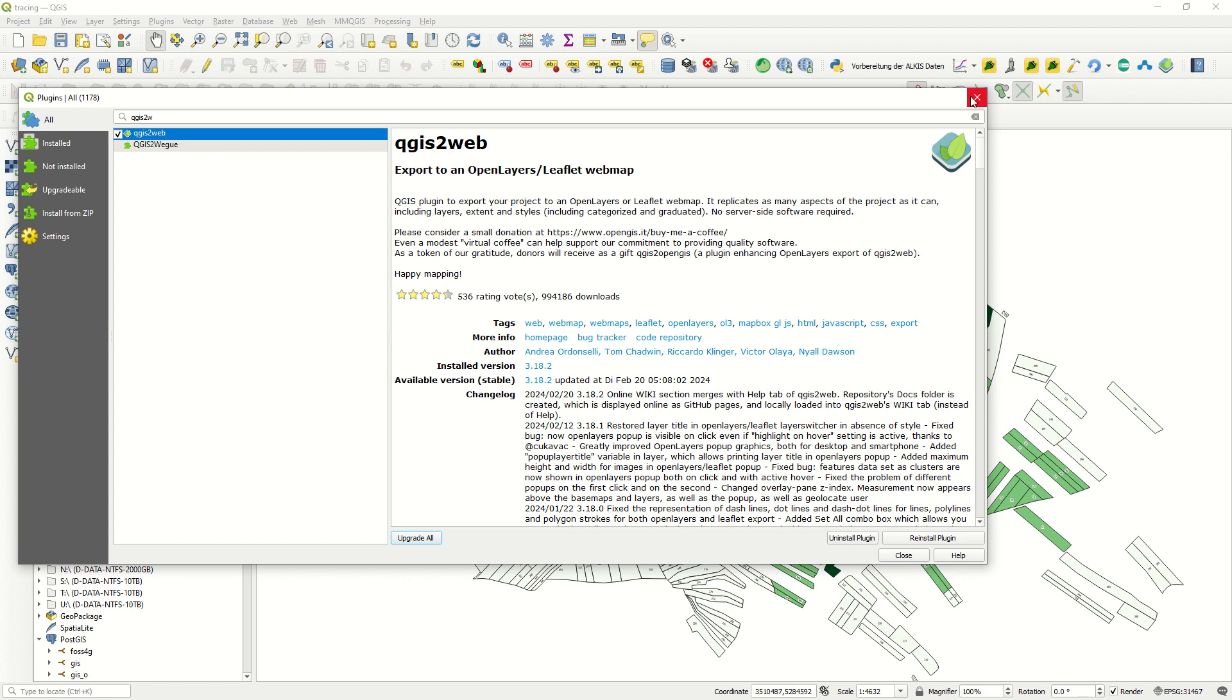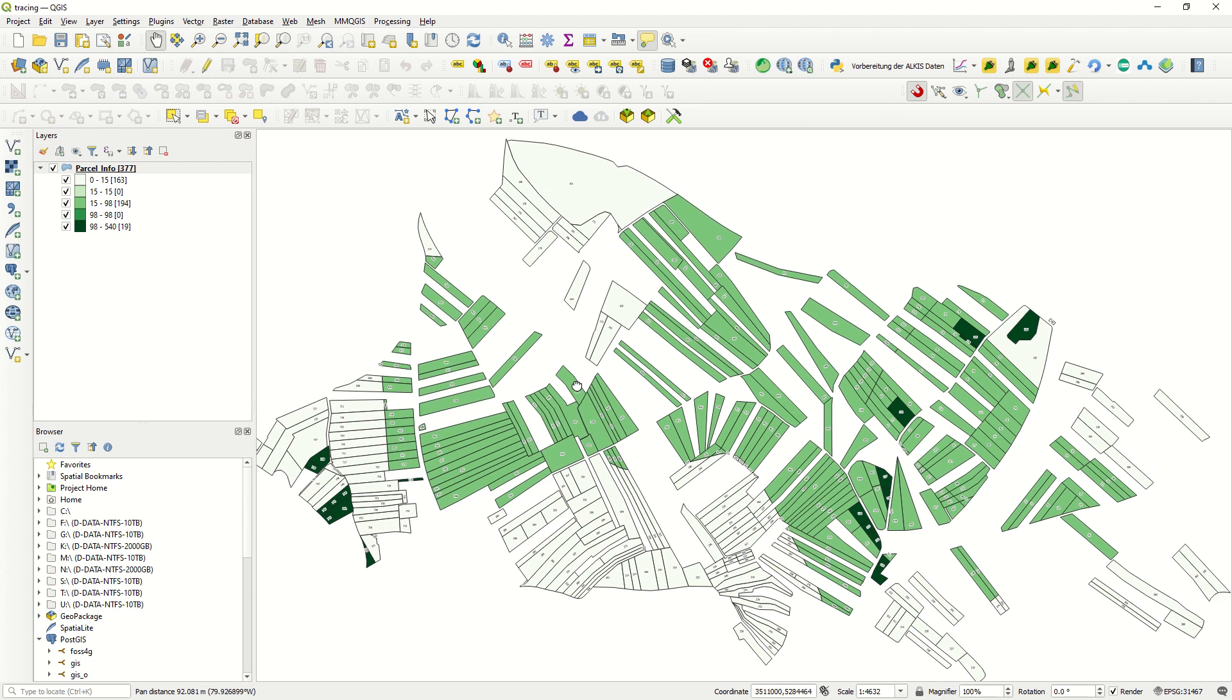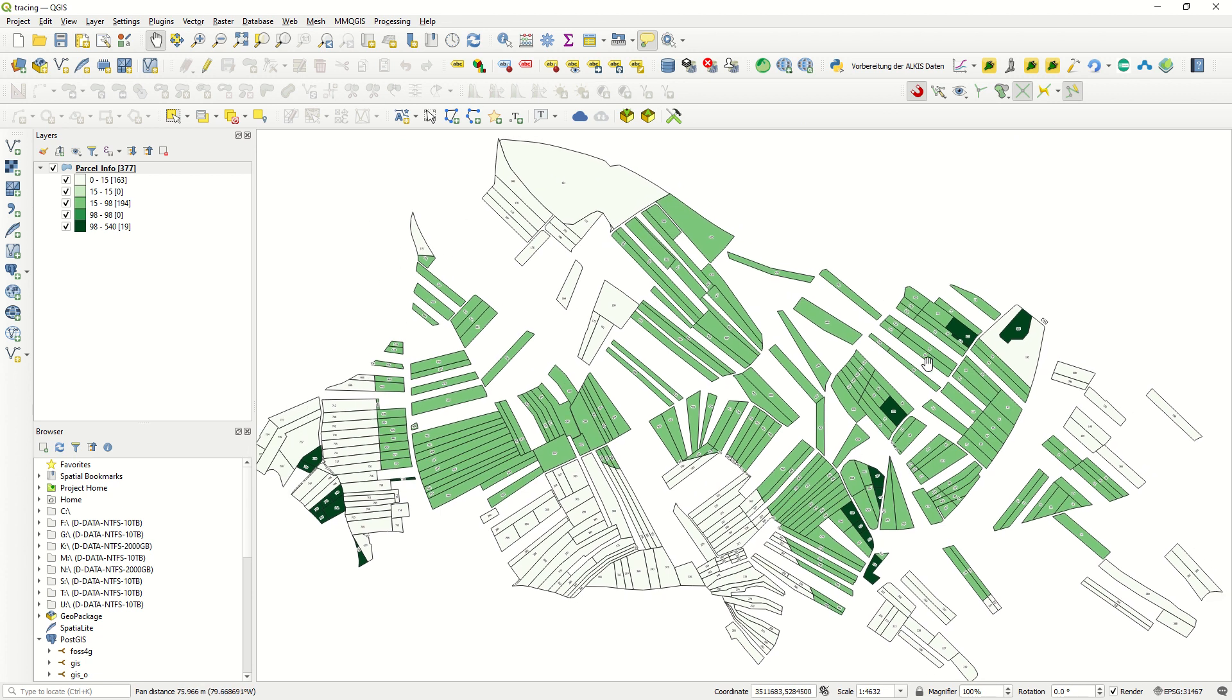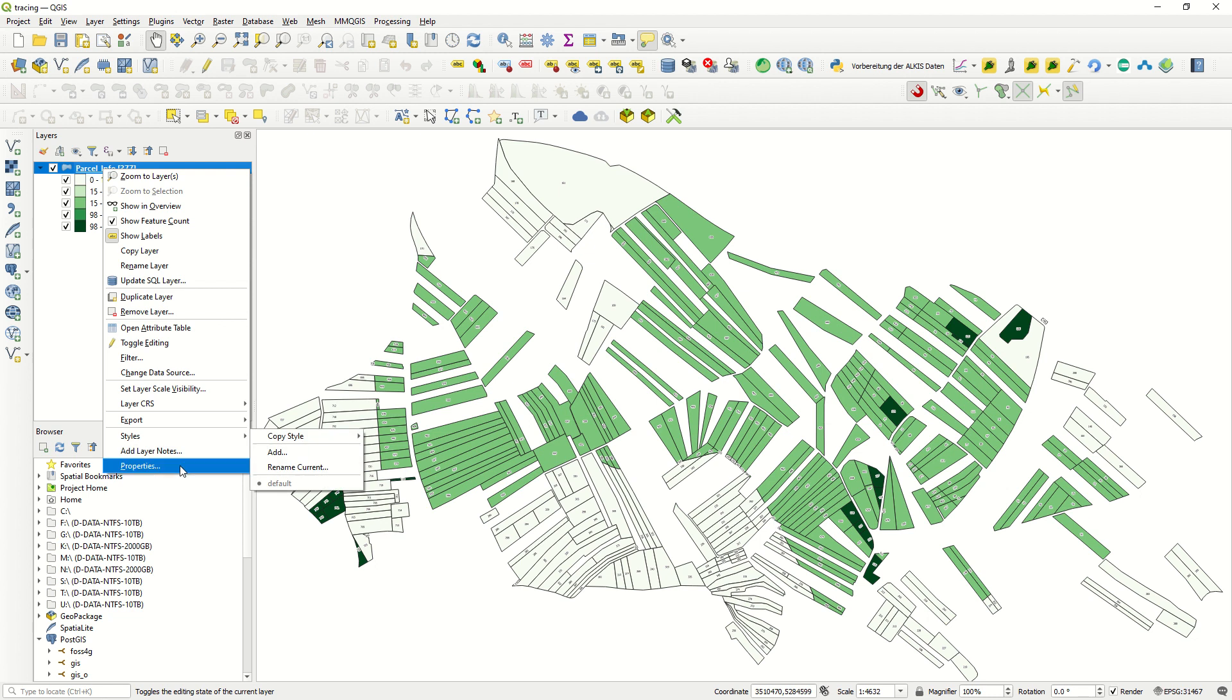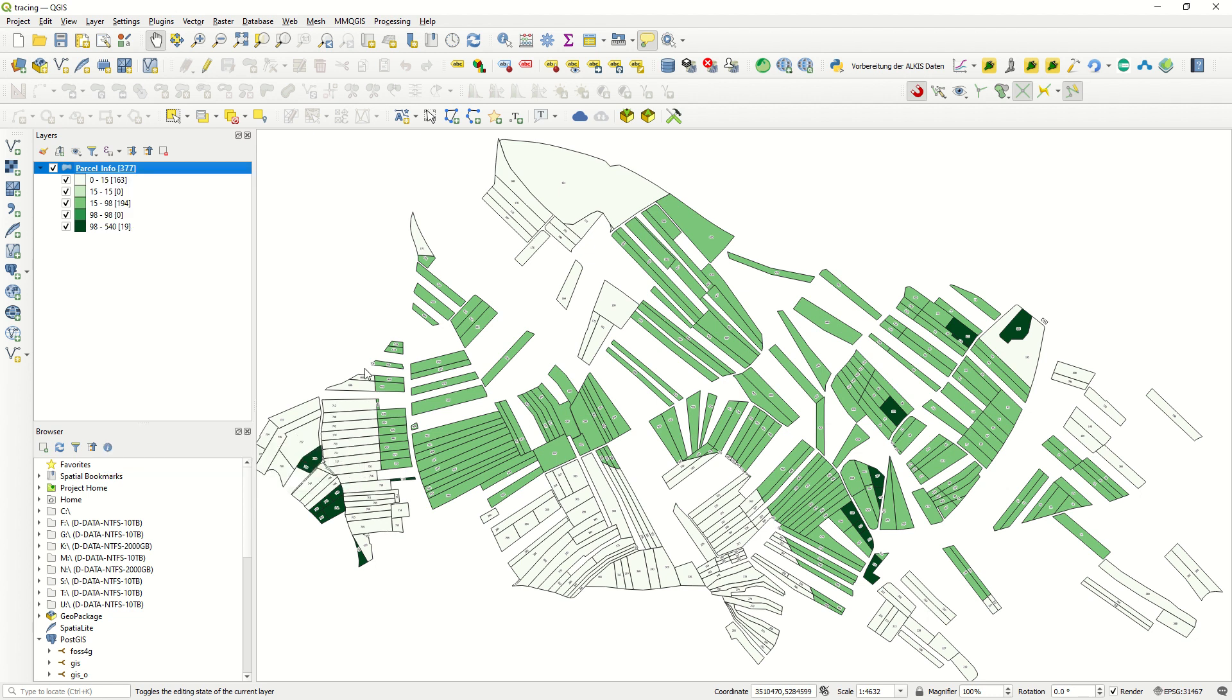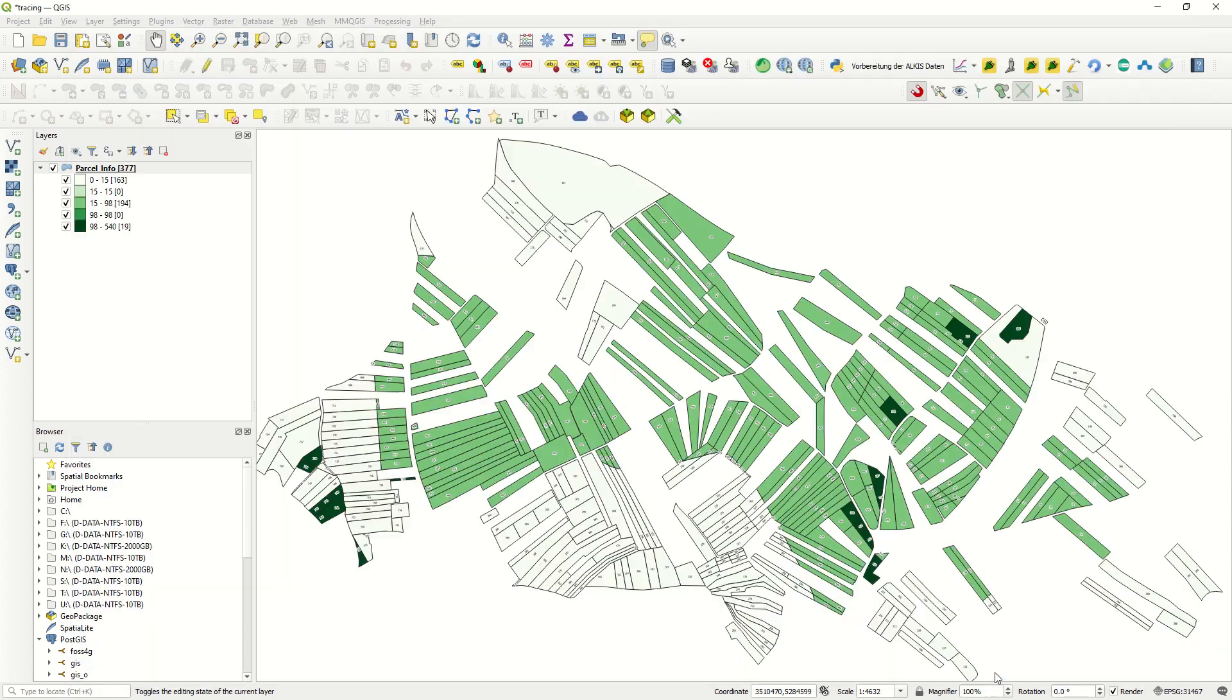I already have one layer which is the parcel information. If I just come to the properties here, I categorized it according to price, and I made five different categories using equal counts. It's not our aim to explain about the symbology in this tutorial. So as you see, we have one layer with some specific information.